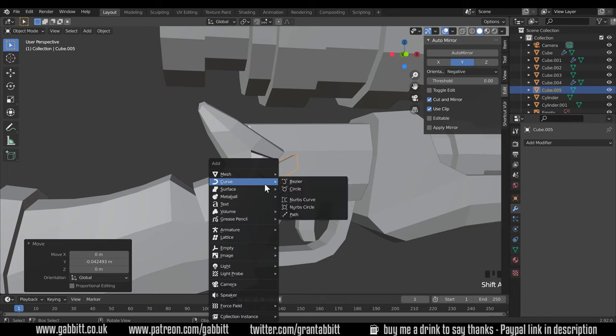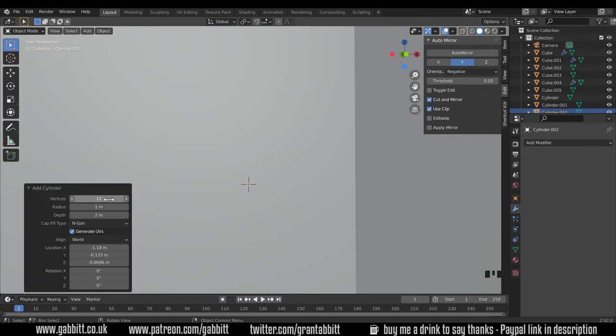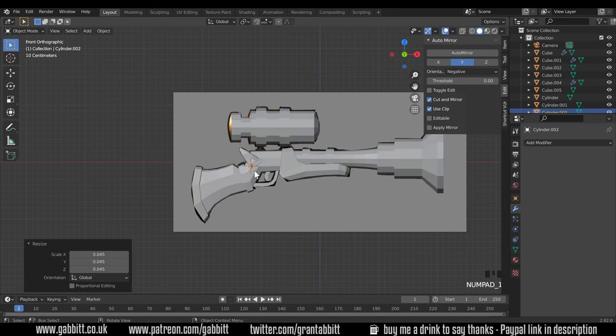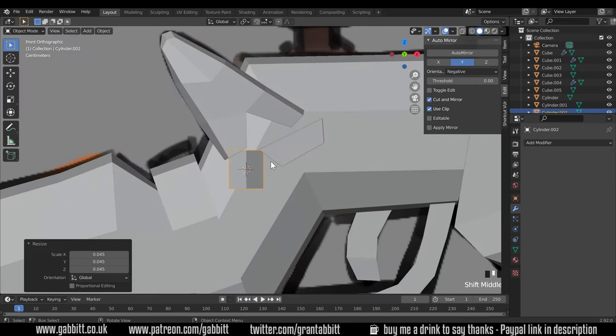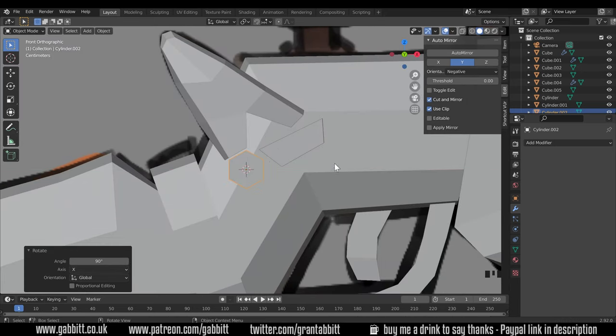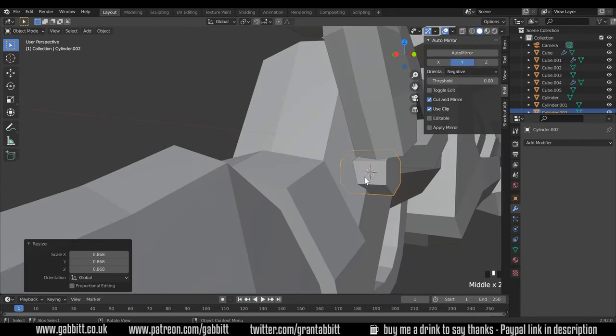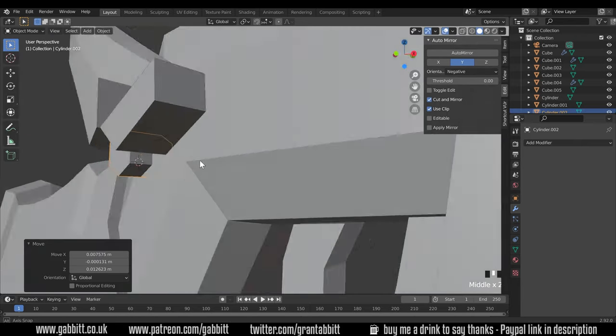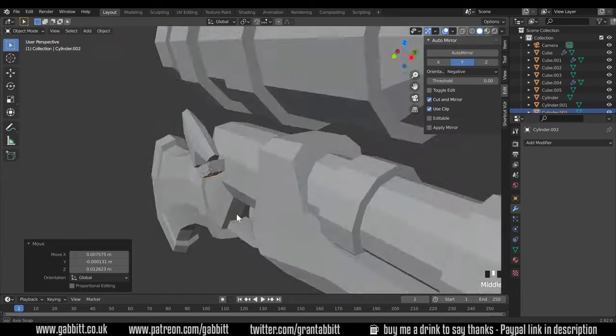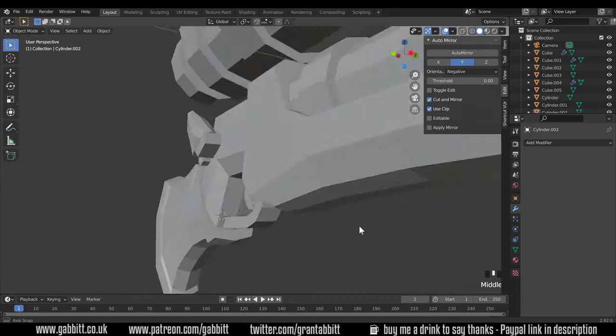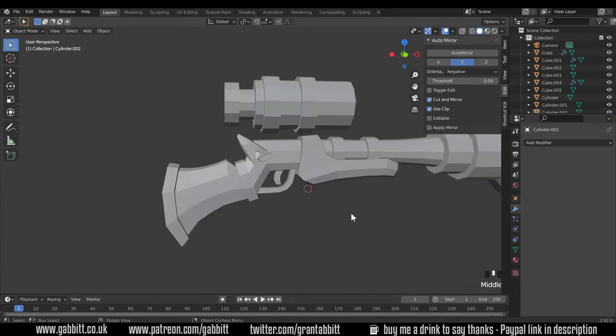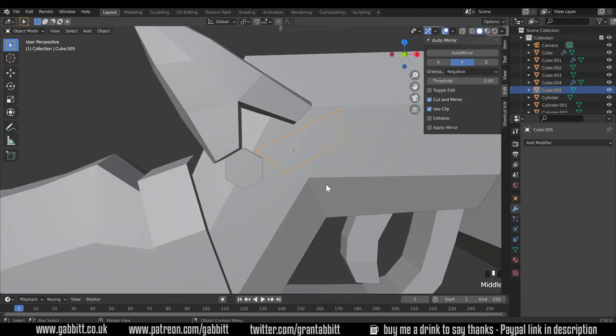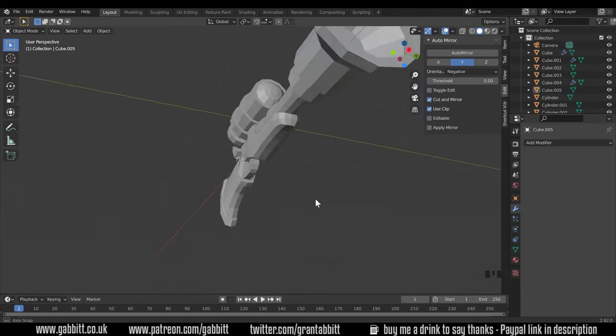It needs some sort of rotation mechanism here so I'll Shift A to add mesh cylinder but I'm going to make it smaller than 12 this time, I'm only going to make it six because it's a really small shape in here. I'll rotate around the X 90 degrees and scale that down and just move that into position somewhere around there. I'll move my 3D cursor so I can see it. We could possibly join those together but it doesn't matter too much.